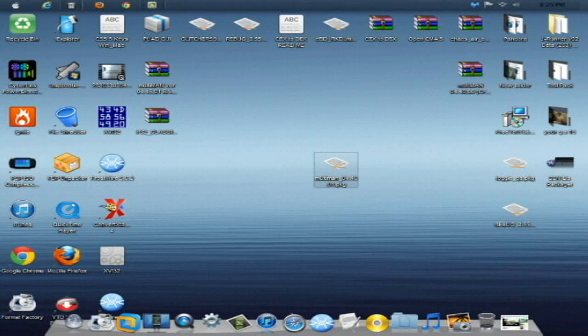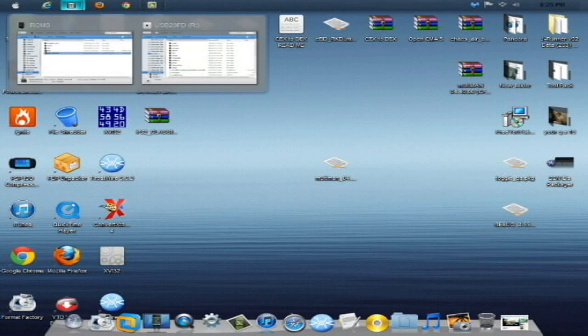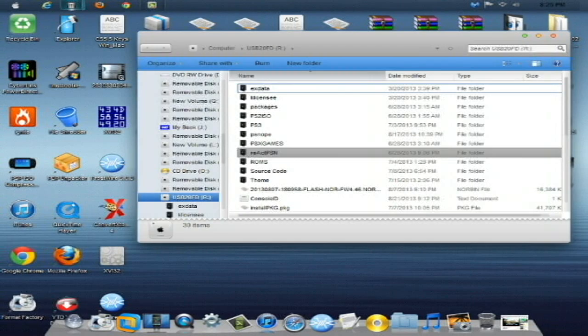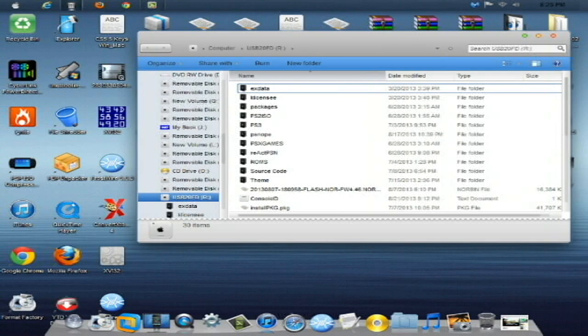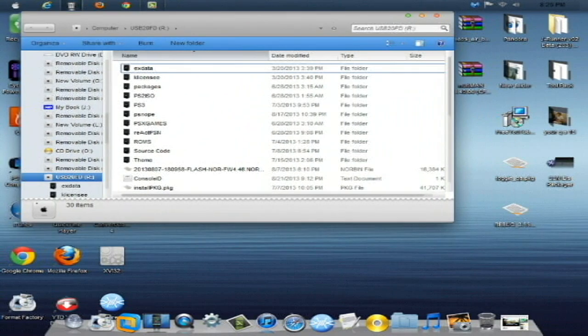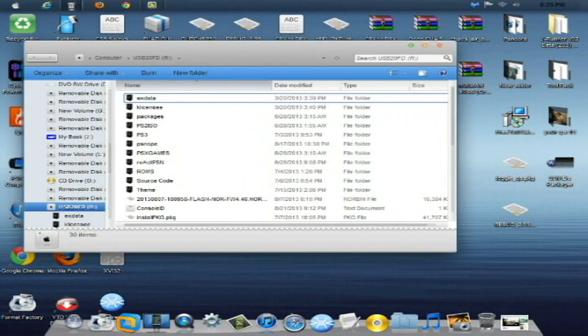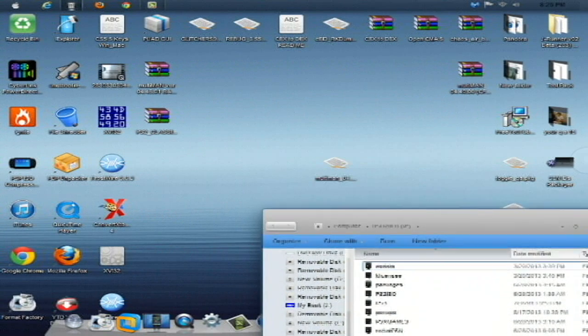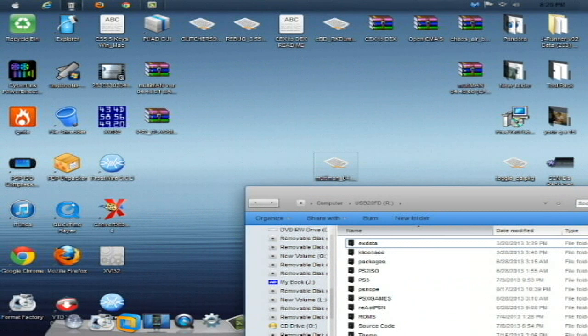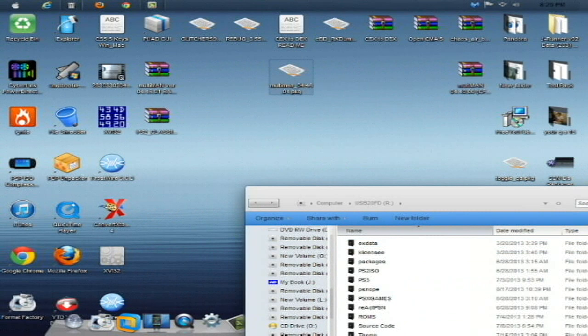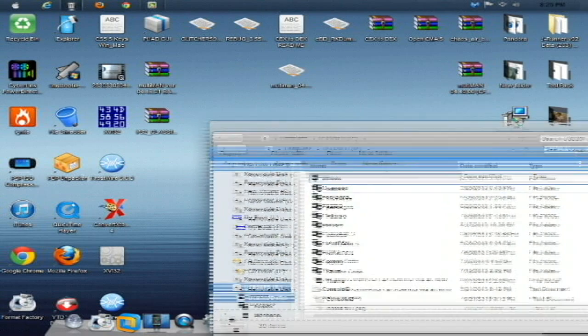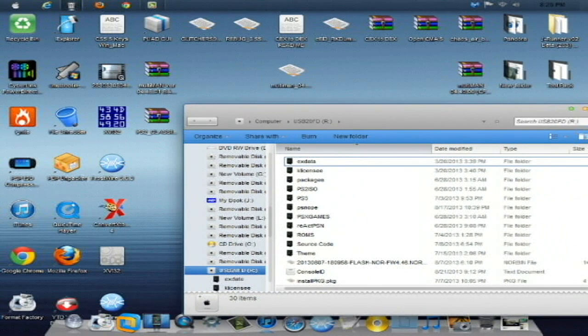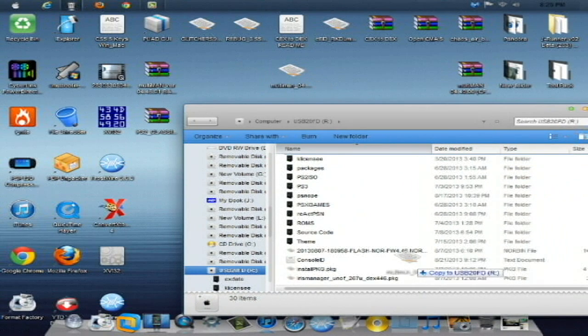Simply what I'm going to have you do is download this file right here. Once you do that, open up your USB that you use for installation of package files. As you can see I have it right here. All you're going to do is drag and drop this Multiman 4.46.04 file to the root of the USB stick like I'm doing right here.